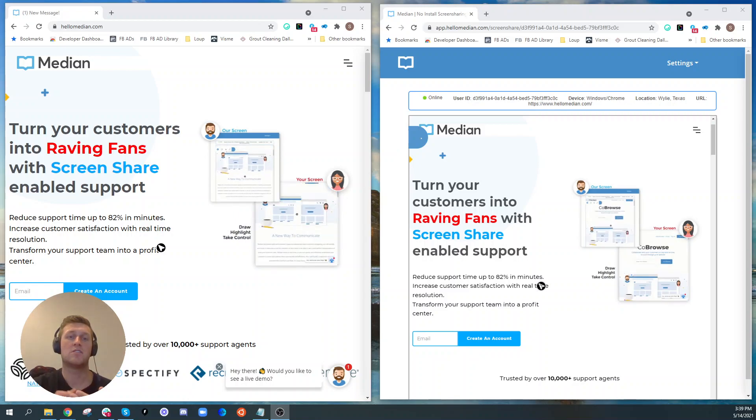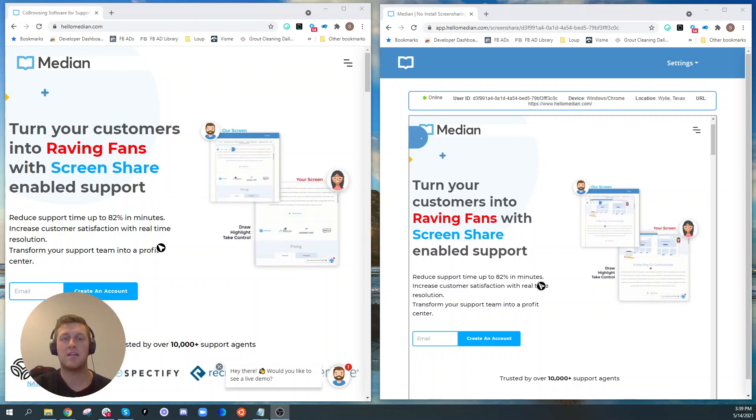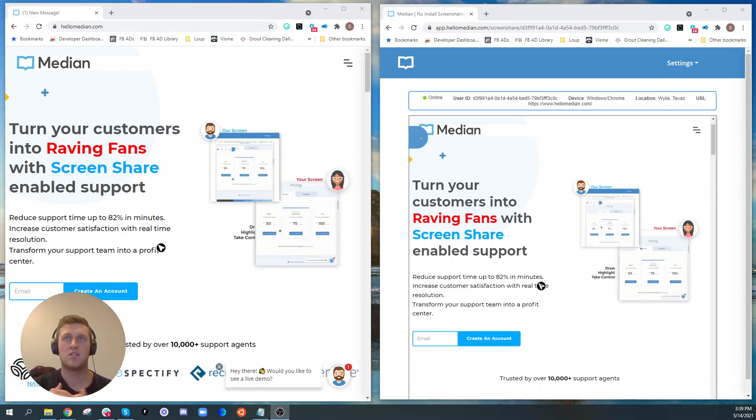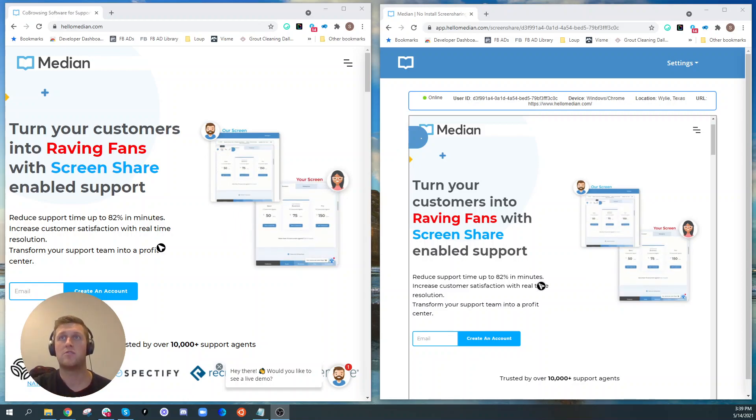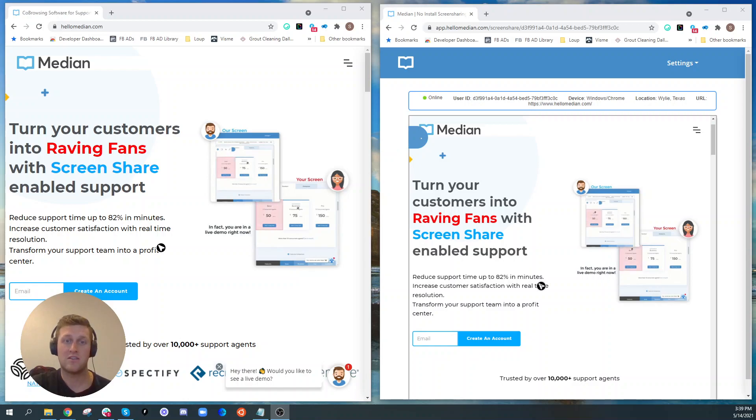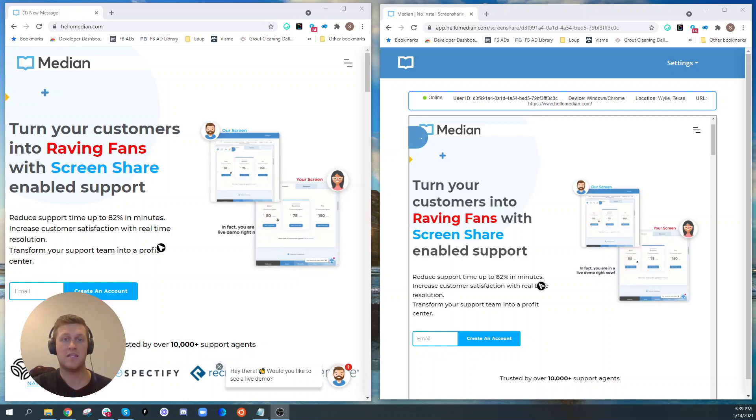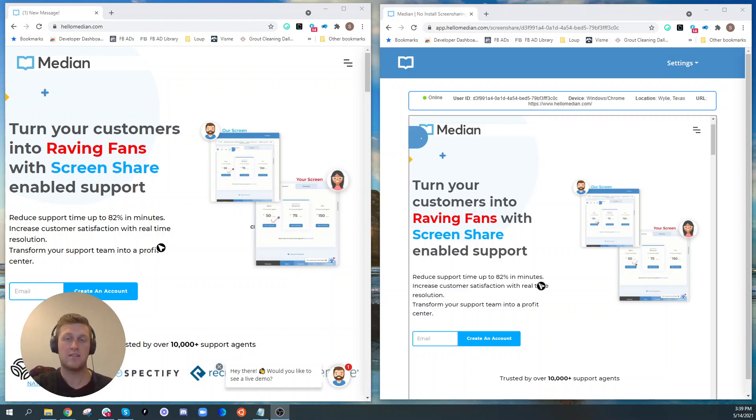Since it's installed into the application there's no download or invite codes or installs that need to happen. When somebody is using your application you can actually just join their session.